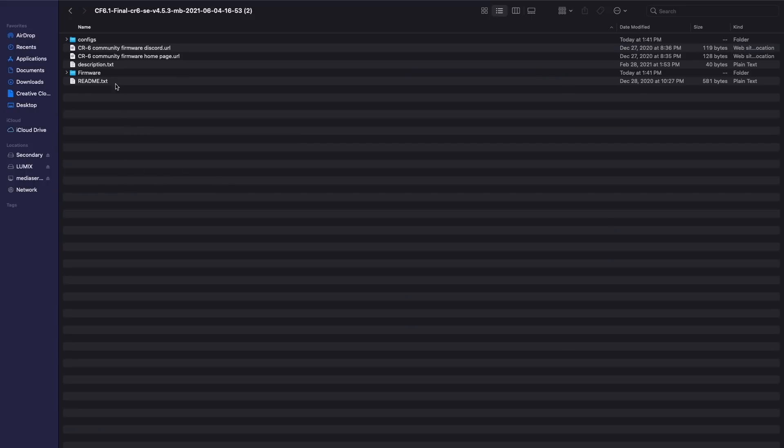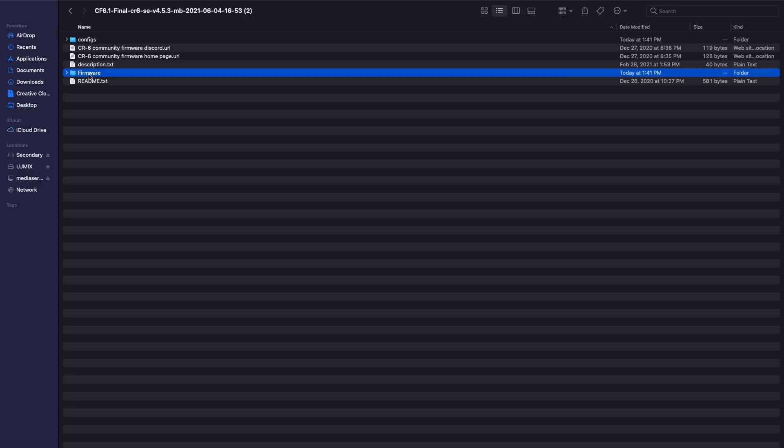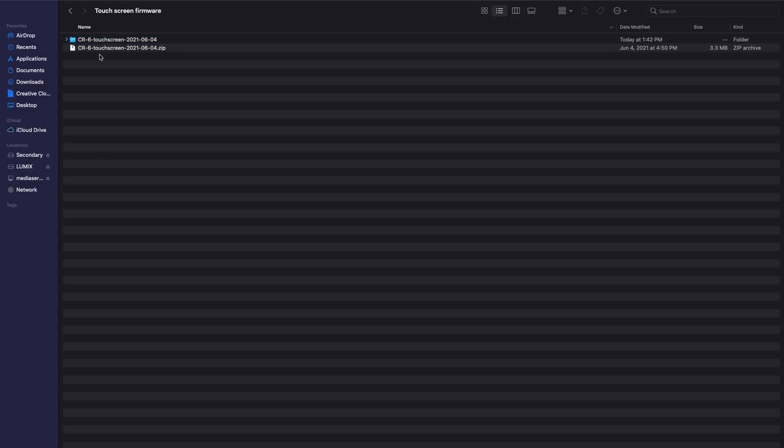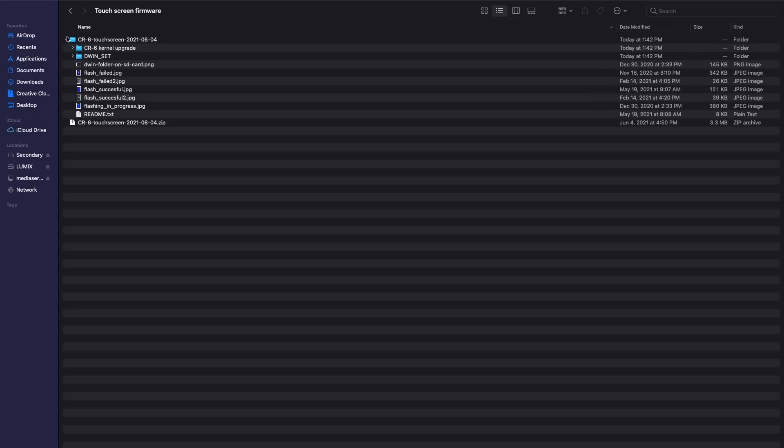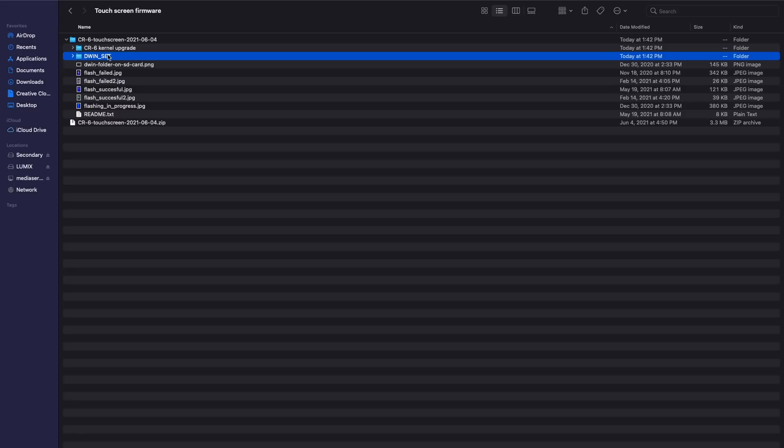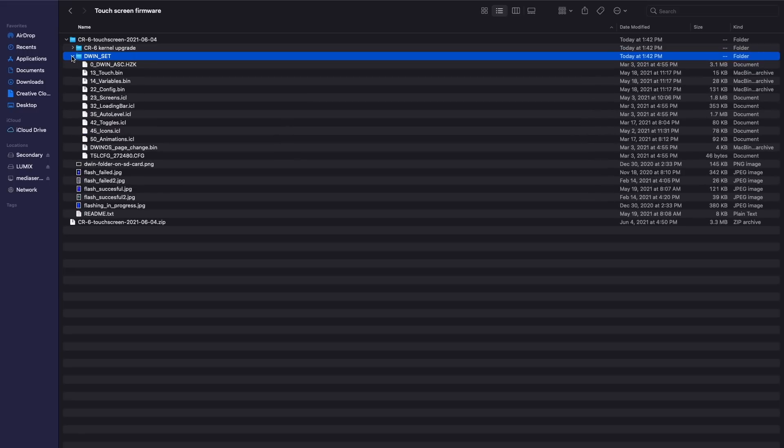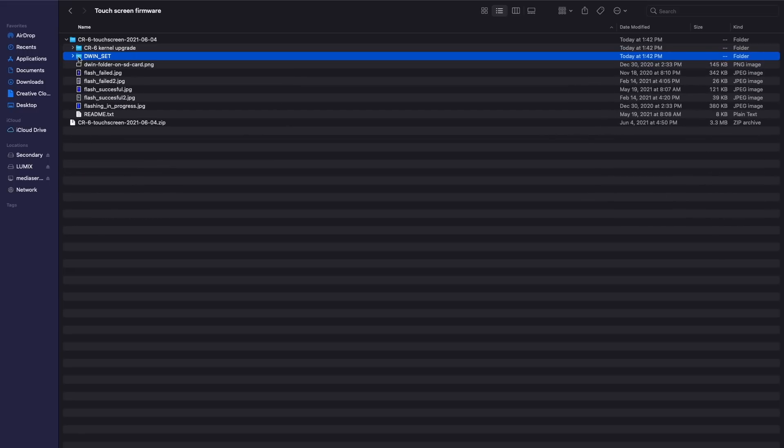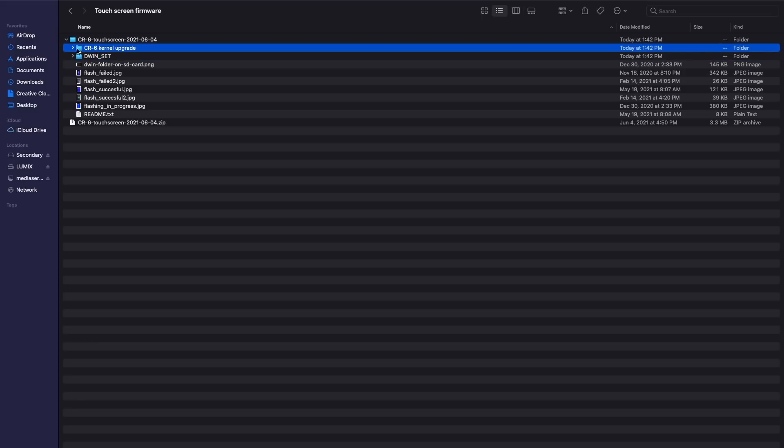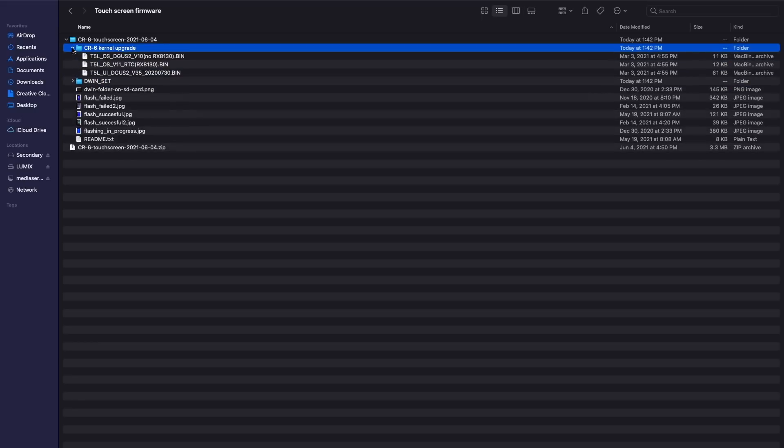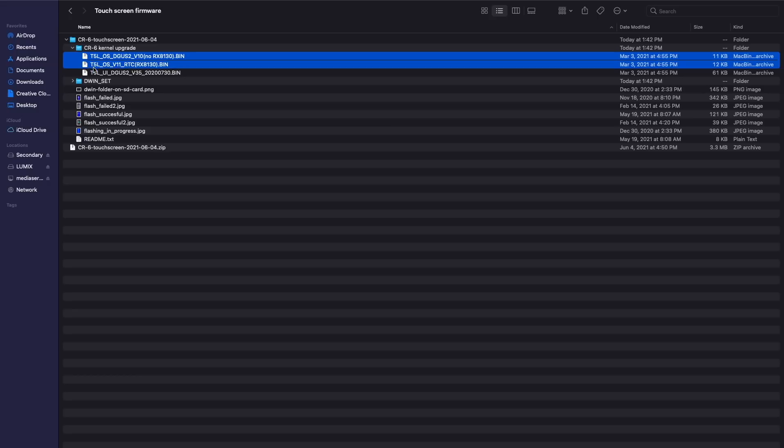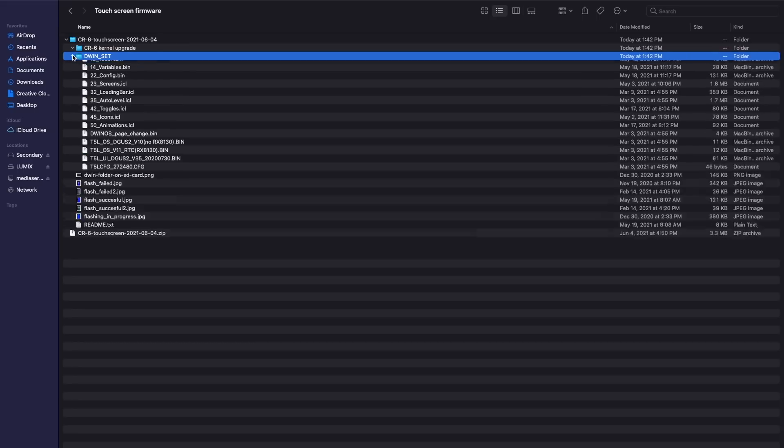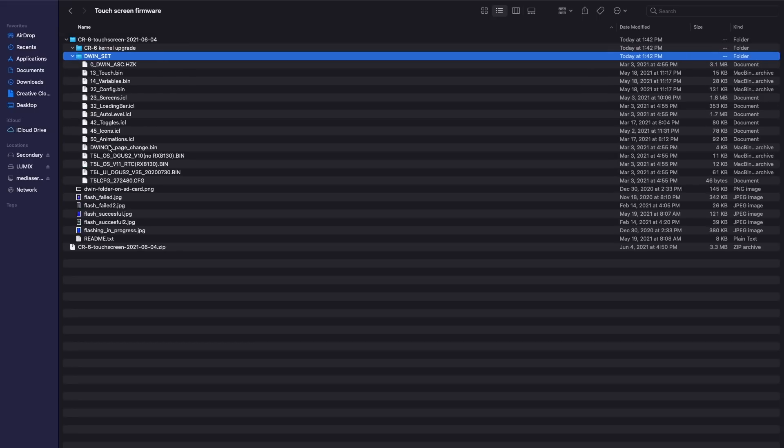Once unzipped this is what you will see. Under the firmware folder you will see two other folders, one for the motherboard and one for the touchscreen. We're going to start with the touchscreen because it's a little bit more involved and so I think getting that out of the way first is best. So we will just go ahead and unzip the touchscreen zip file and in there you will find two folders. One that has the DWIN_SET folder and one that has the CR6 kernel upgrade folder. If you're following this guide it's safe to assume you probably haven't ran the community firmware before. And so we're going to need to just take those three files under the kernel upgrade and drag them into the DWIN set folder so now they're all going to be within that folder.